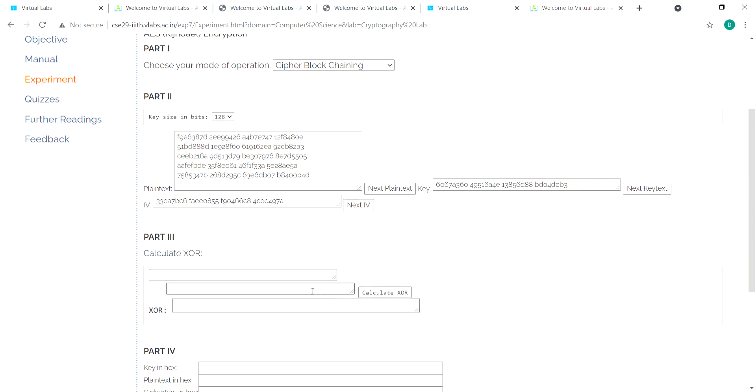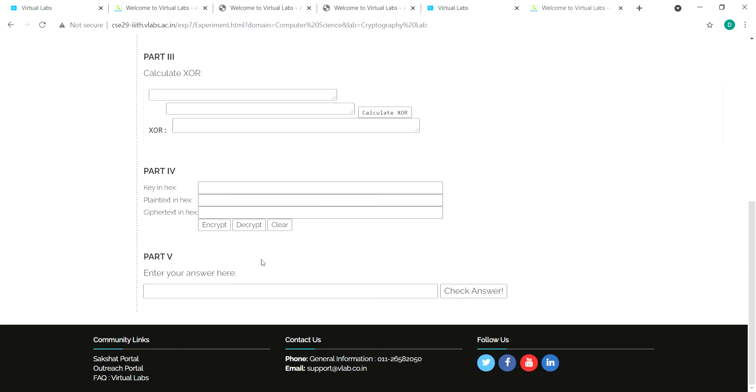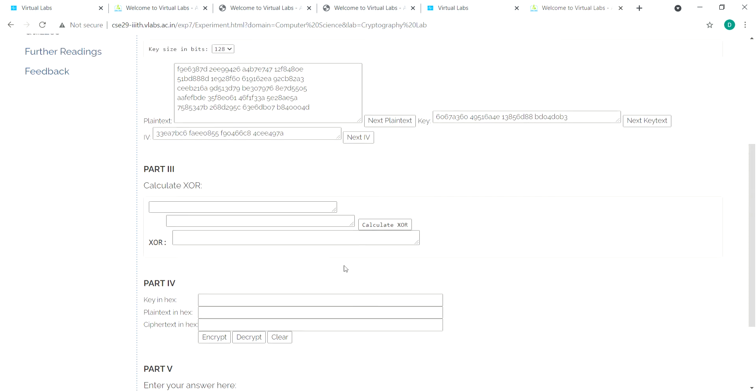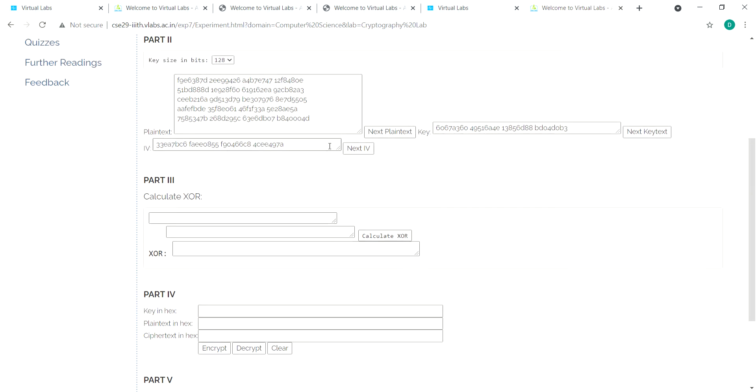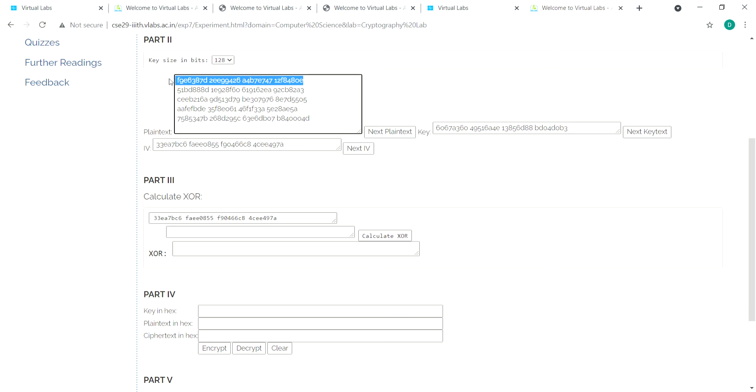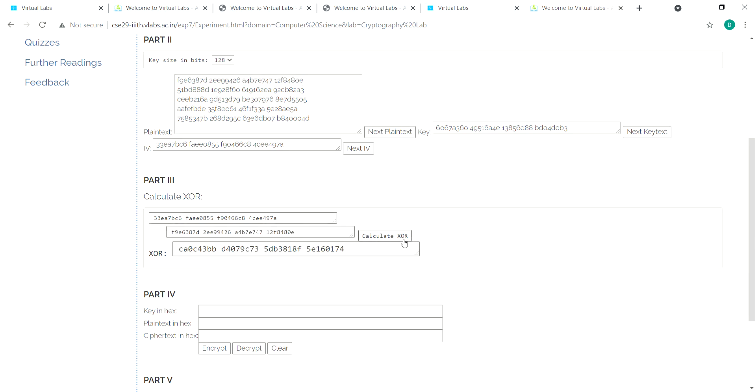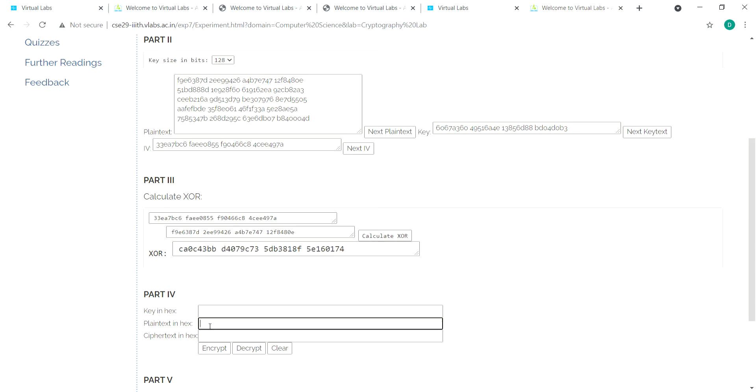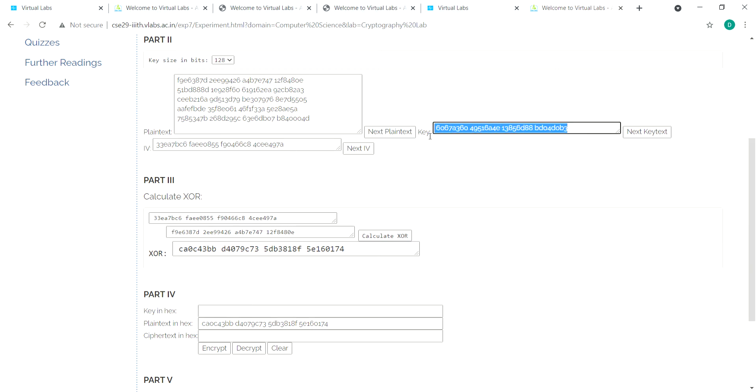Select the IV, go down to part V, and paste it. Take the first input, paste it here, and XOR it. Take the XOR result and paste it in the plaintext field. The key in hex is pasted here.